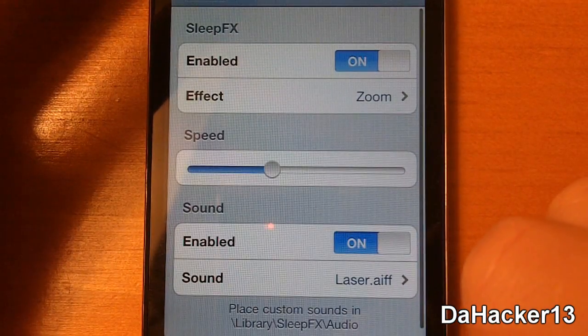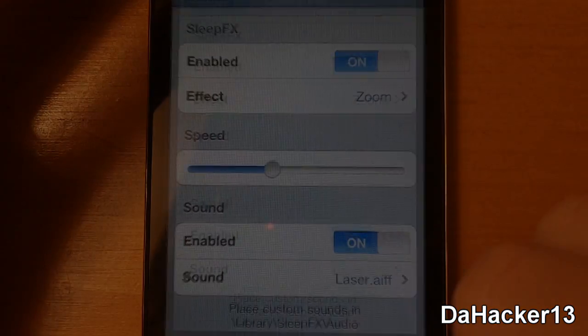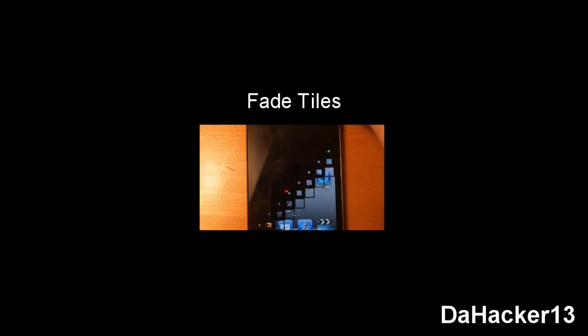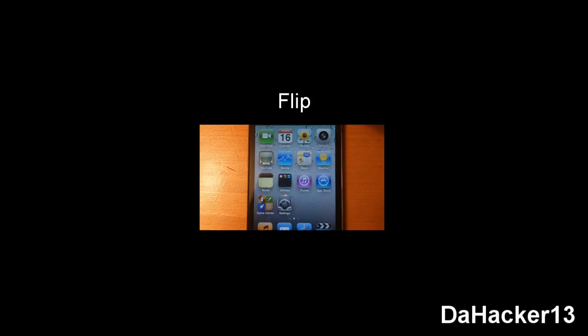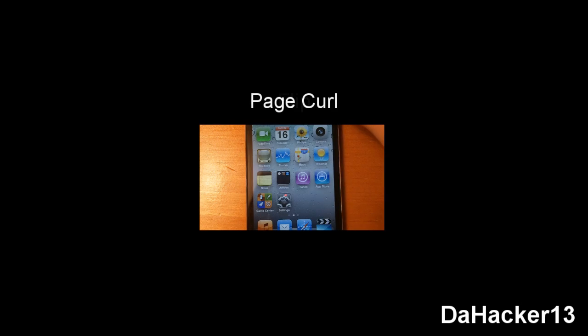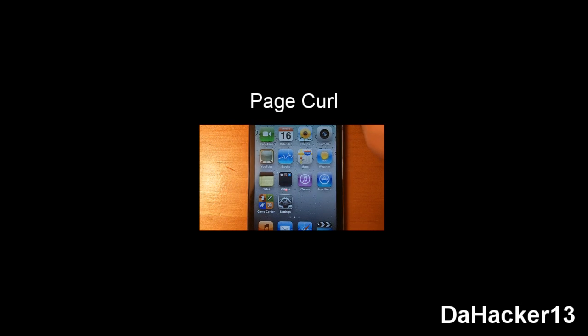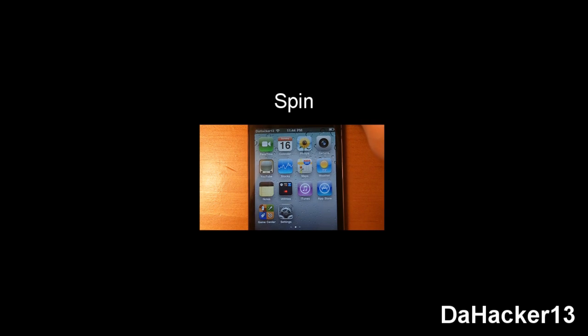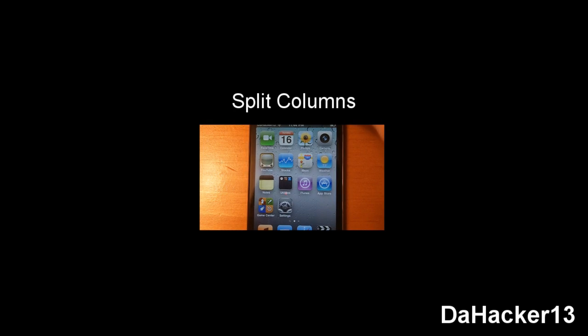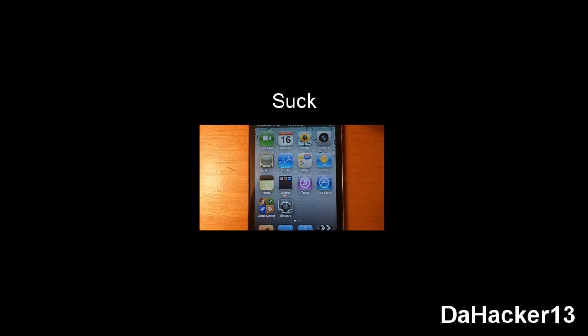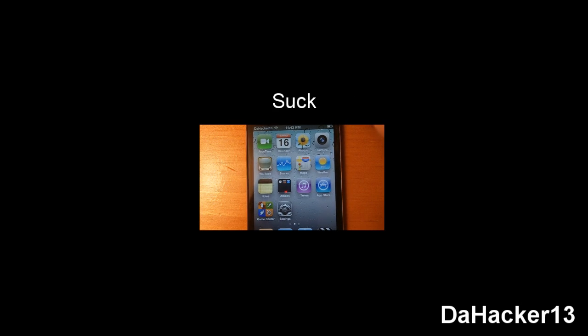So you can actually also choose the sound. So for demonstrations of each, there is fade, tiles, and here is flip. And there is page curl. Then there is spin and here is split columns. There is suck and also there is TV tube.